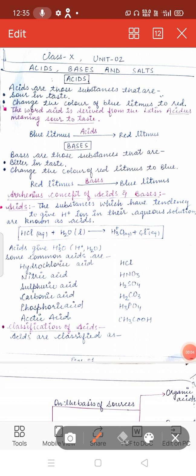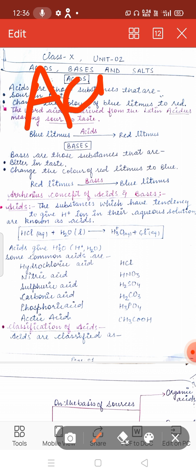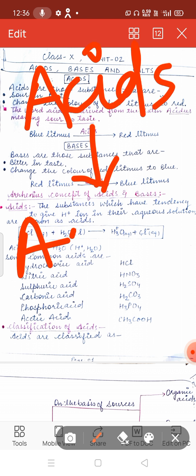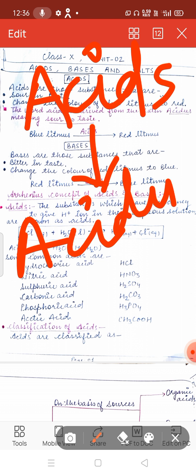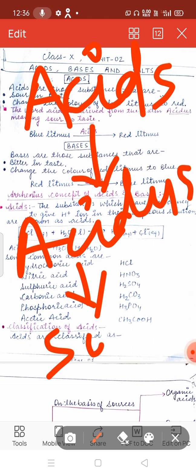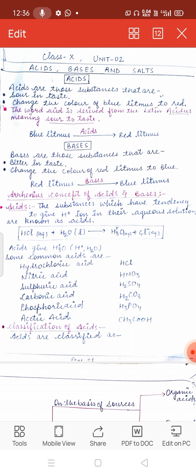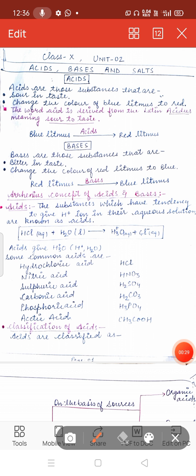Hello students, today I will explain Chapter 2 of Chemistry Class 10th: Acids, Bases and Salt. The word 'acid' has come from the Latin word 'acidus', which means sour. The substances which are sour in taste are known as acids.